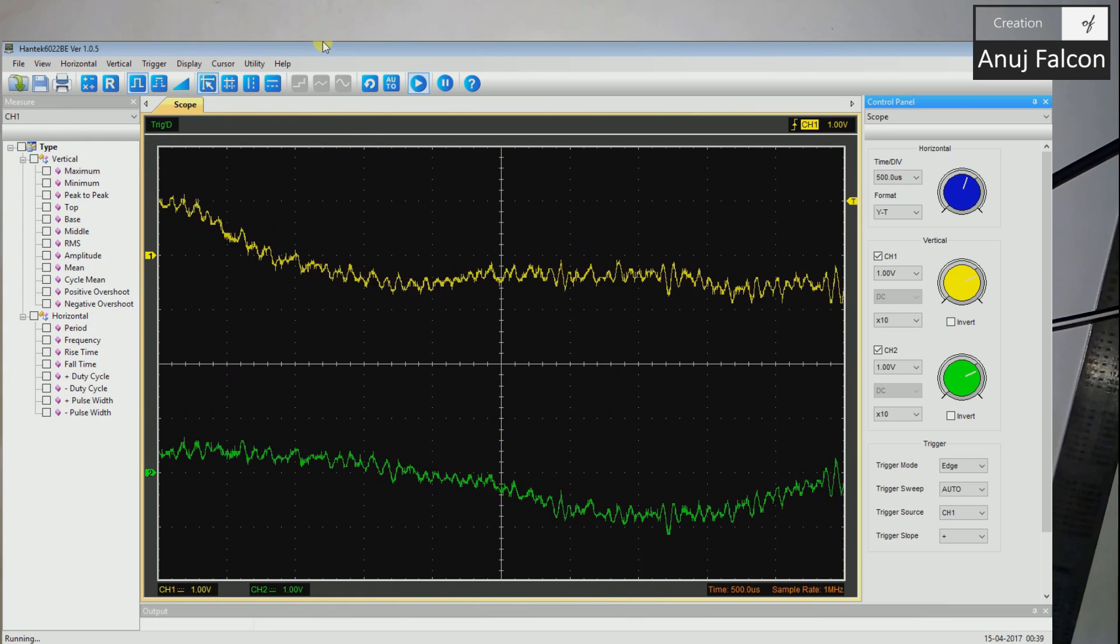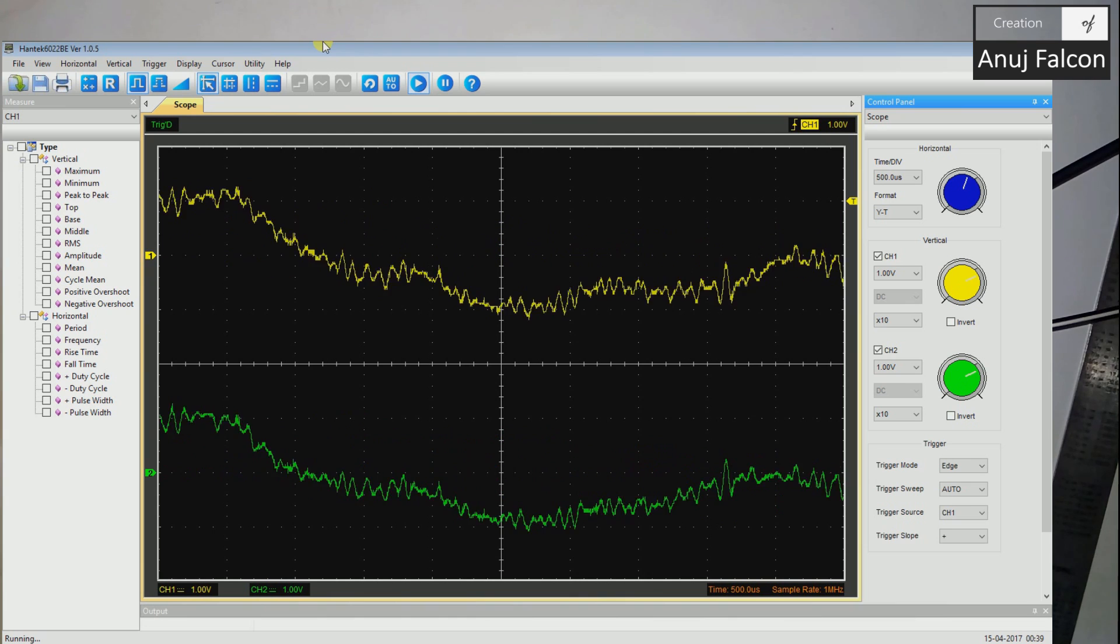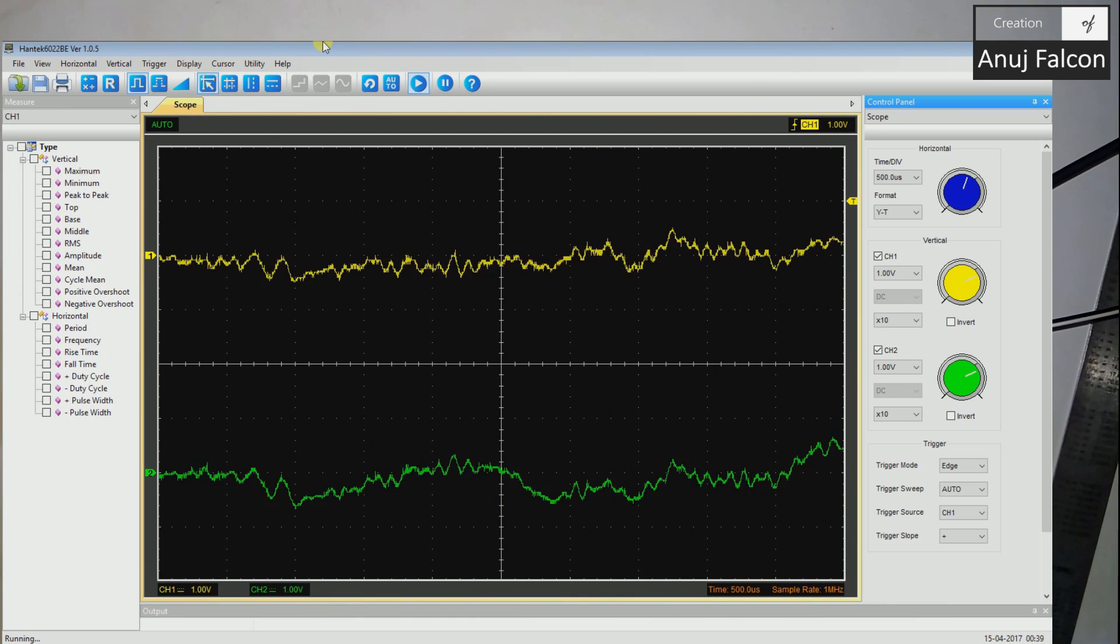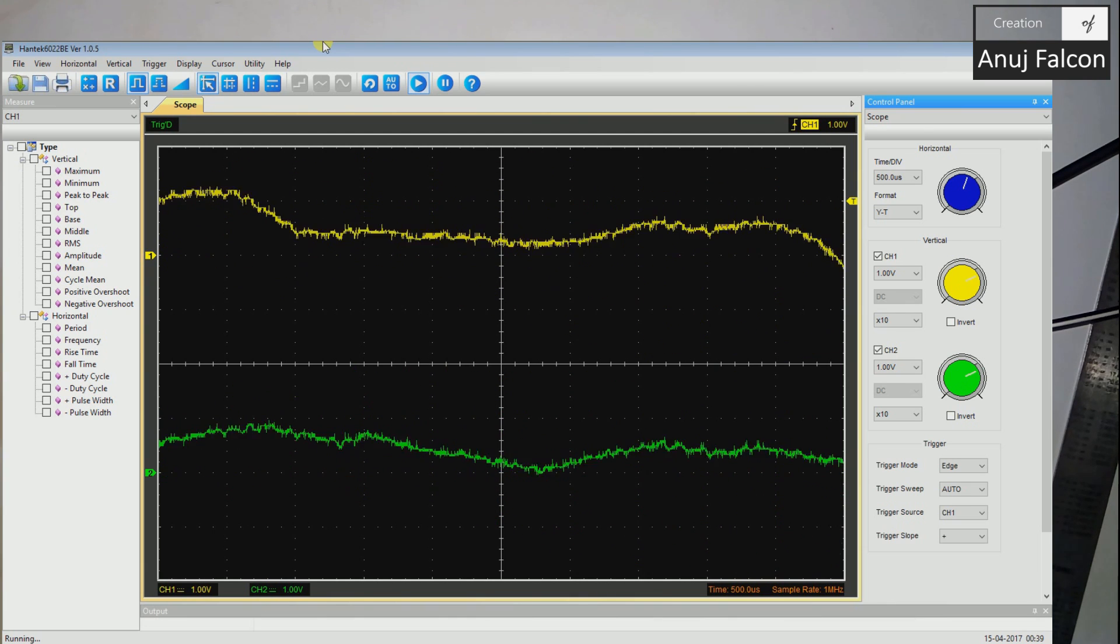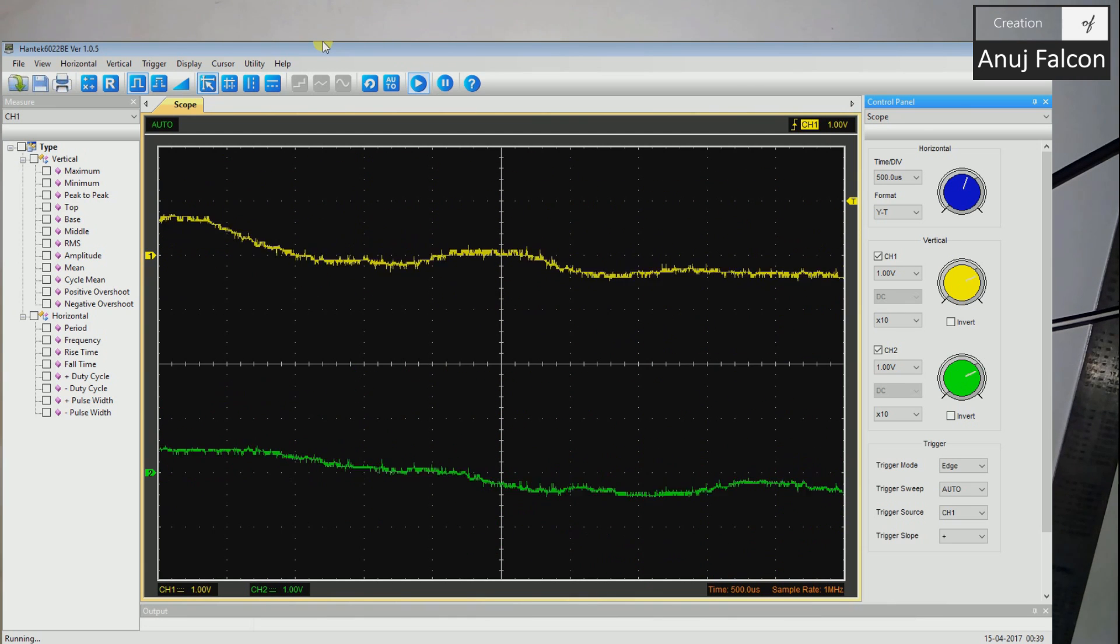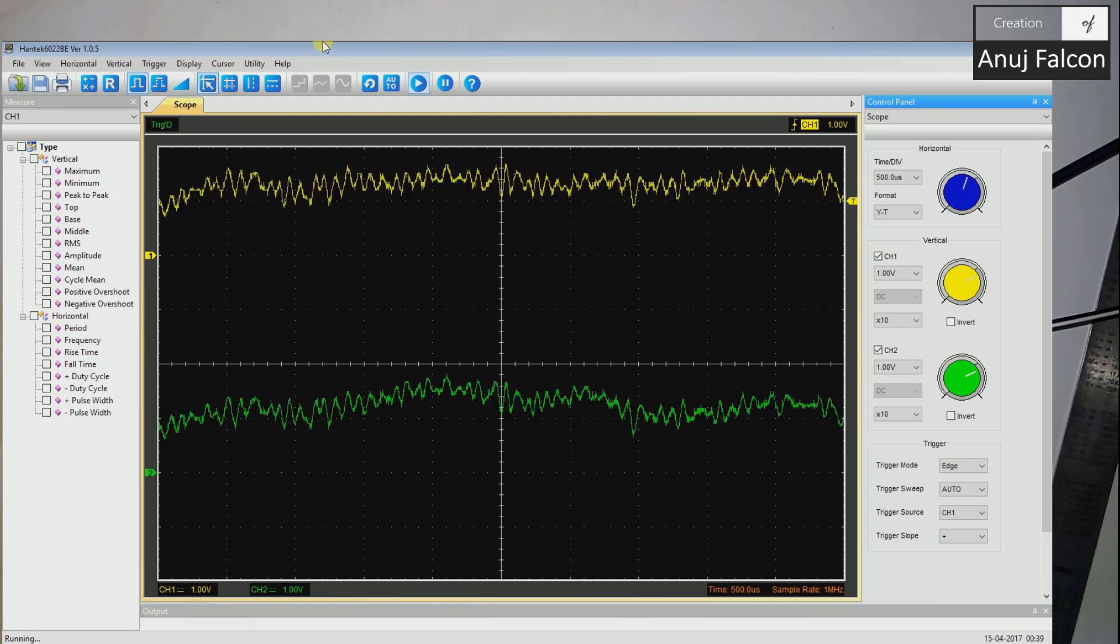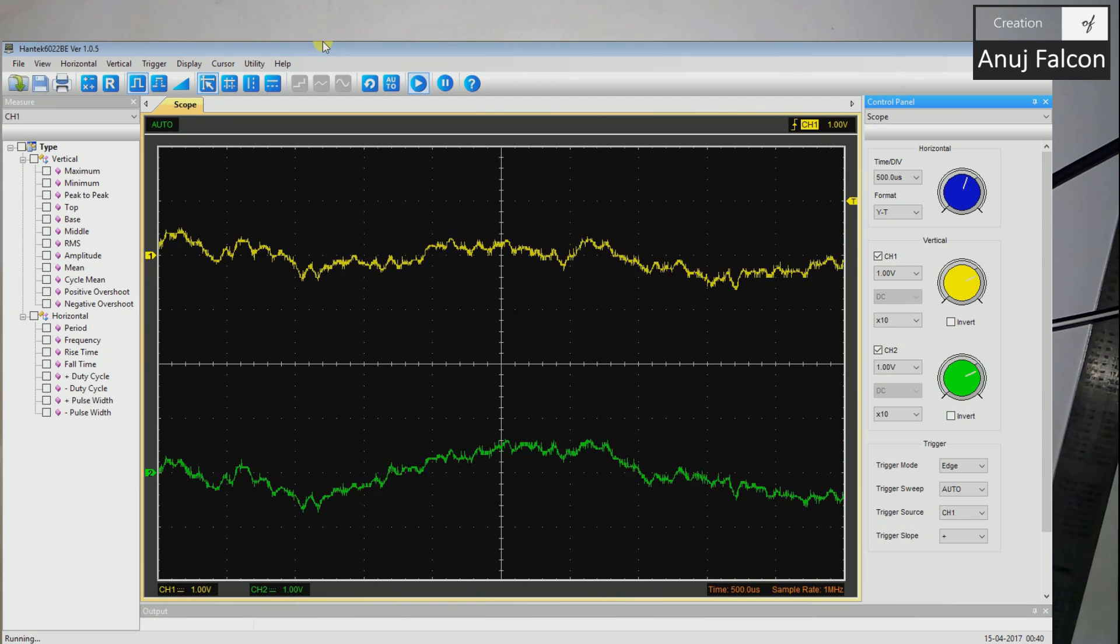That's it guys, that's all for today. This is my little demo on the Hantek DSO 6022 BL. Thanks for watching.